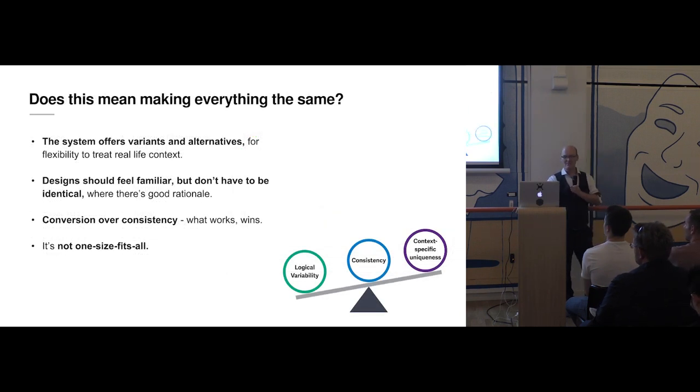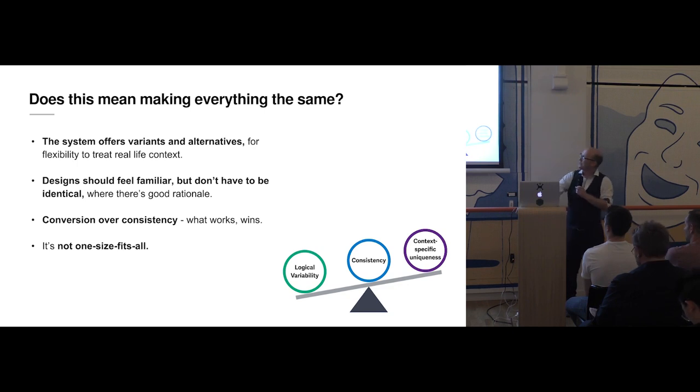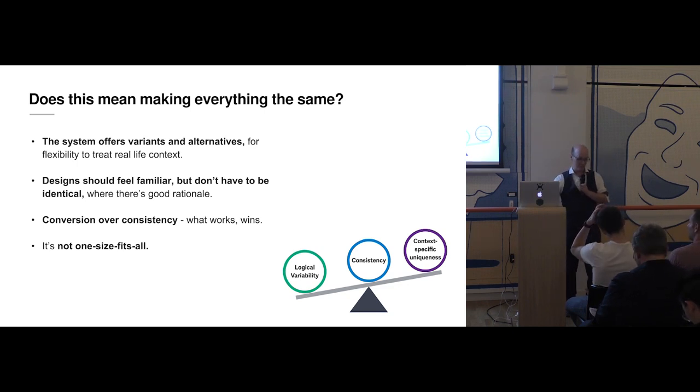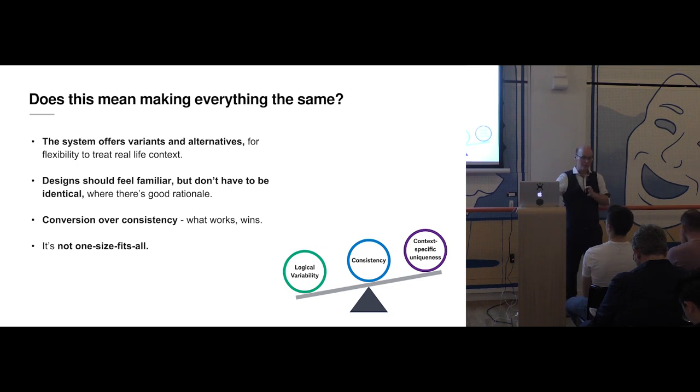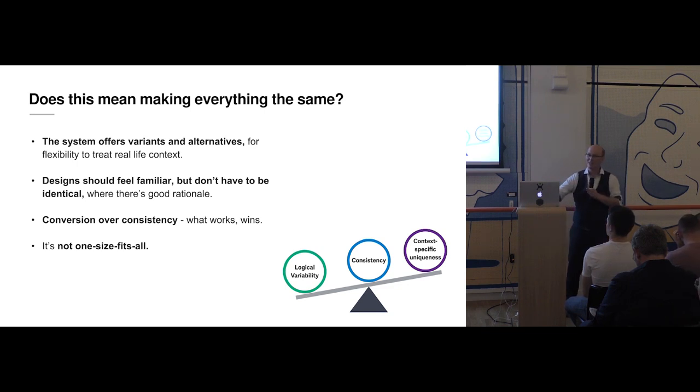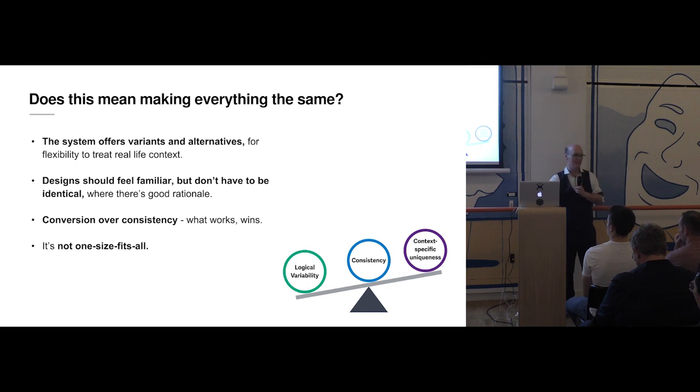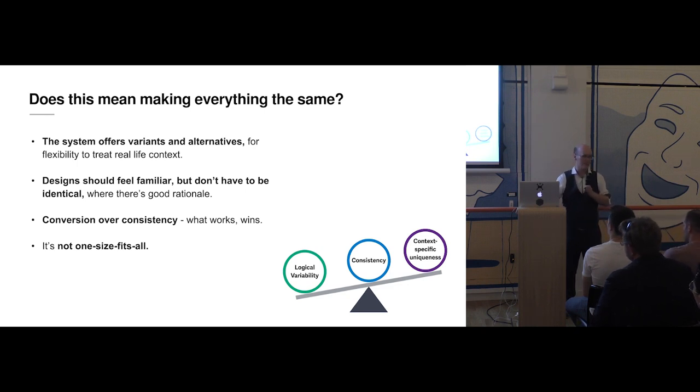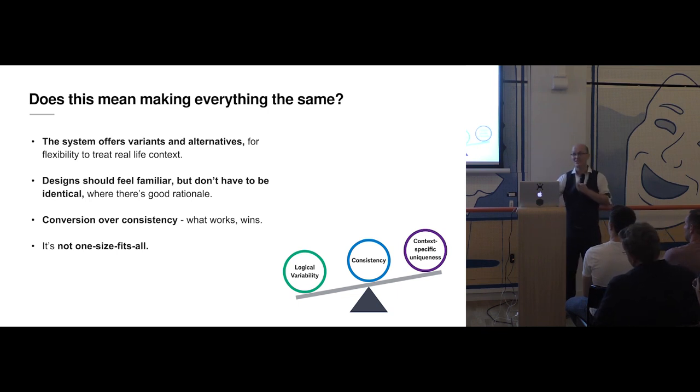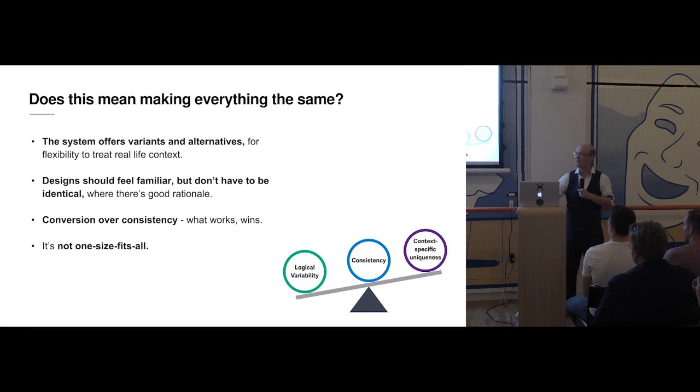Does a design system mean making everything the same? That was a concern that we had from some designers. No, I don't think it does. The design system will help to resolve that prolific inconsistency that can creep in for no good rationale. Designs should feel familiar, part of the family, but don't have to necessarily be identical. There's still plenty room for creativity. So on the scale there, I've got on one side logical variability. What I mean there is that you might take a component, but you might need properties or configurations to tailor it to different sorts of situations.